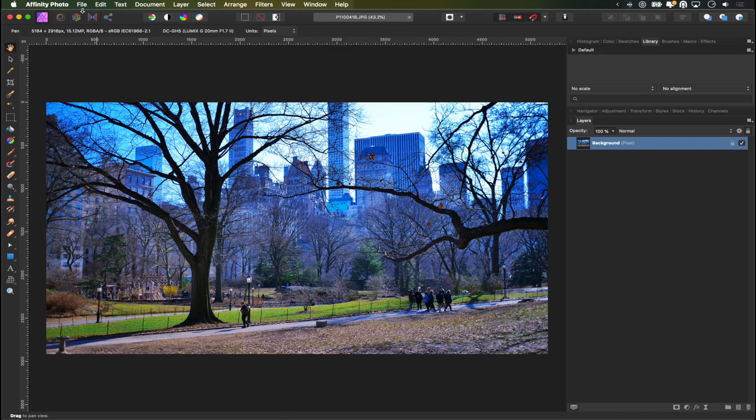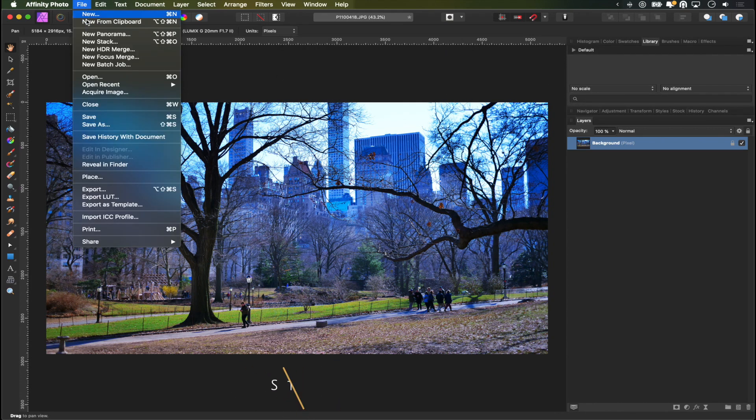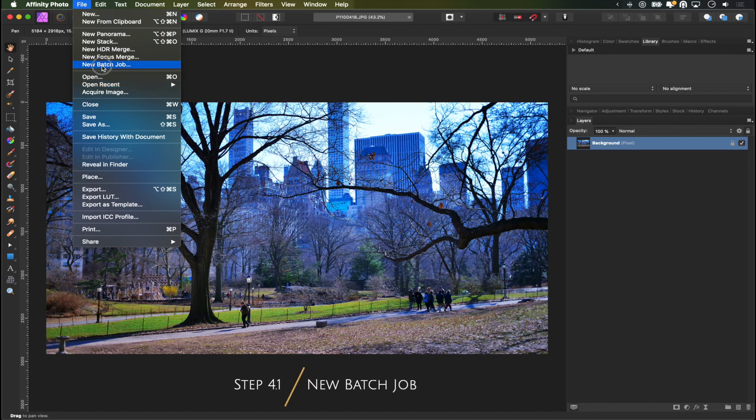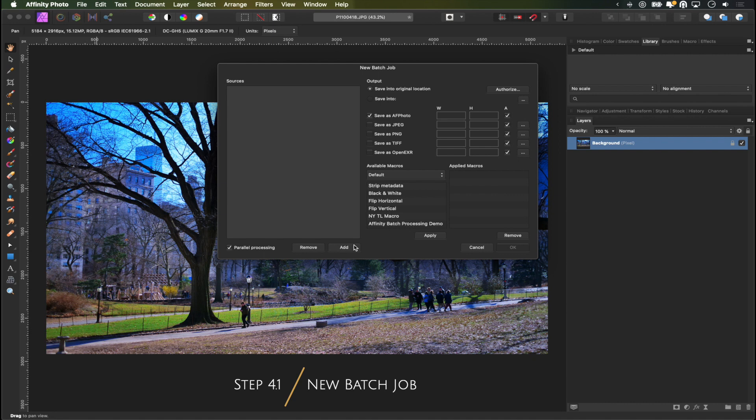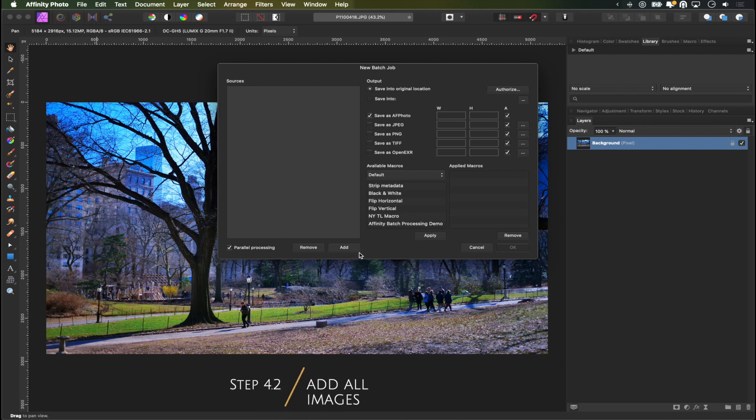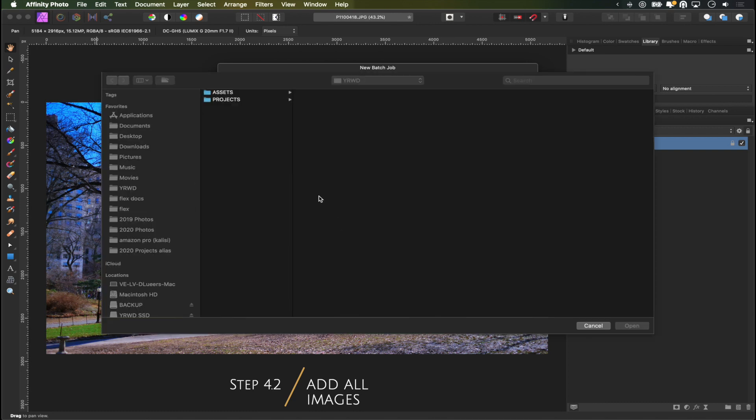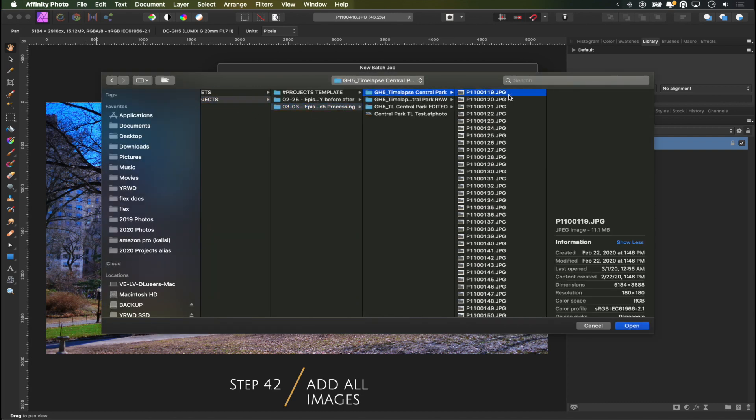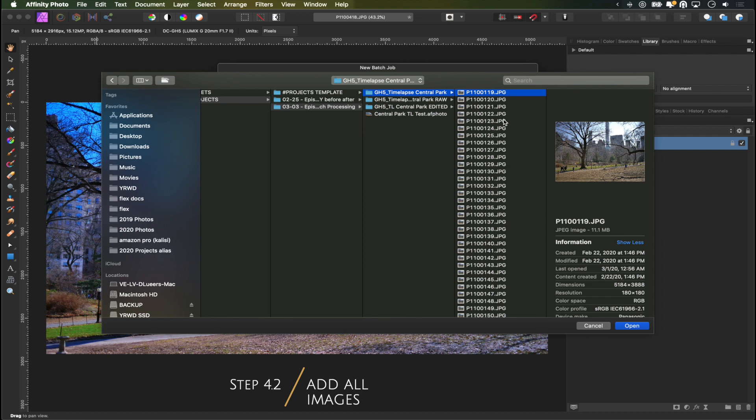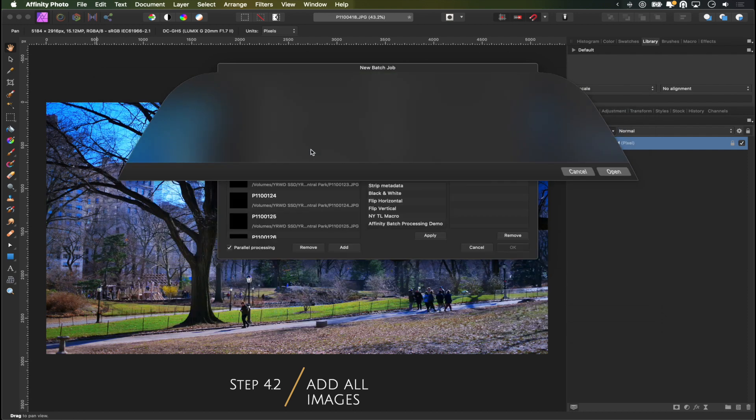And lastly, all you need to do is to go to file new batch job and you get this little dialog here. You can already see the macro that we've just created down here. So all we need to do is to add all the images that we want this macro or this edit to be applied to. All we got to do is click add and navigate to where our photos are. And I'm going to select all of them just by pressing command a and click open.